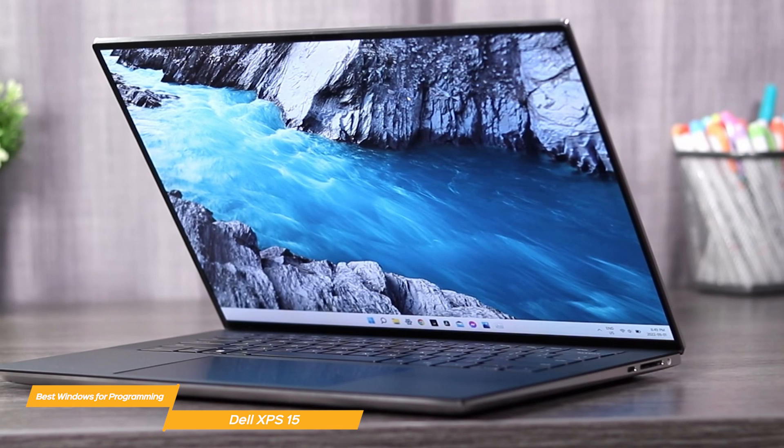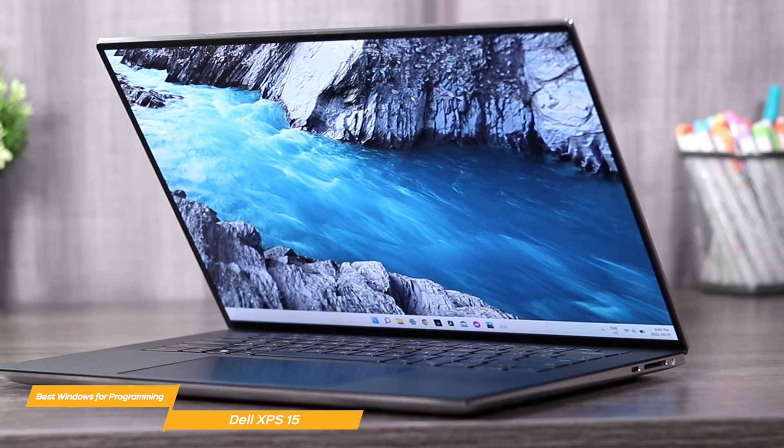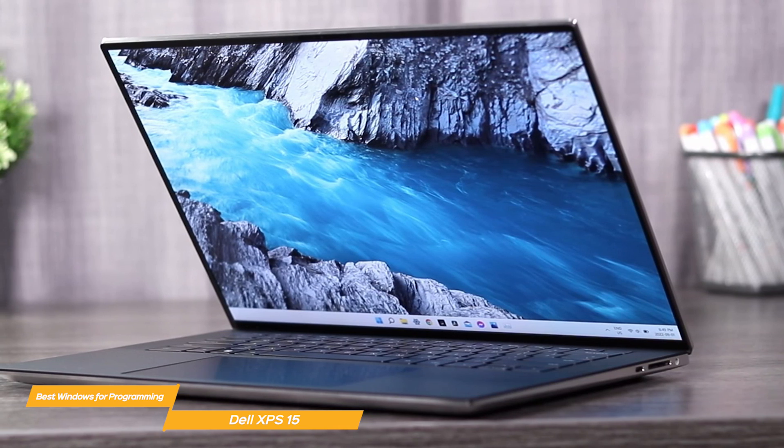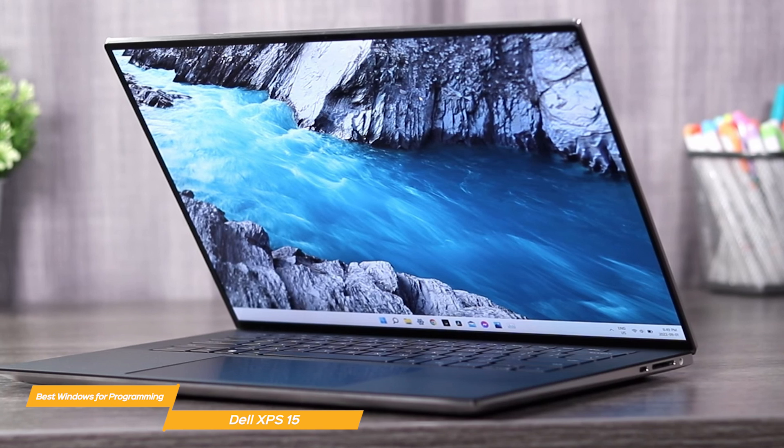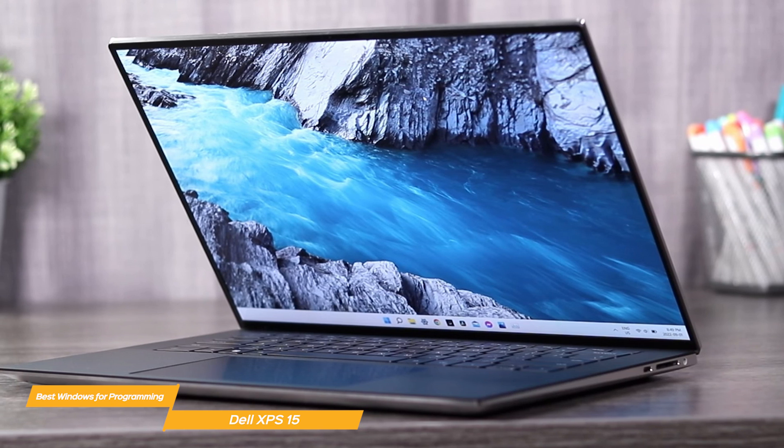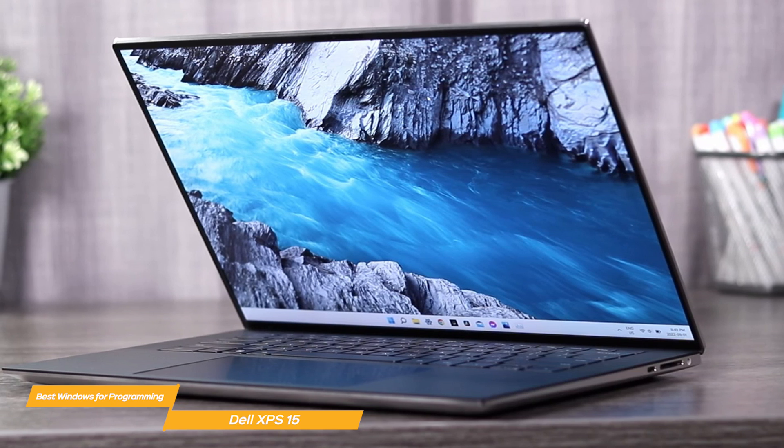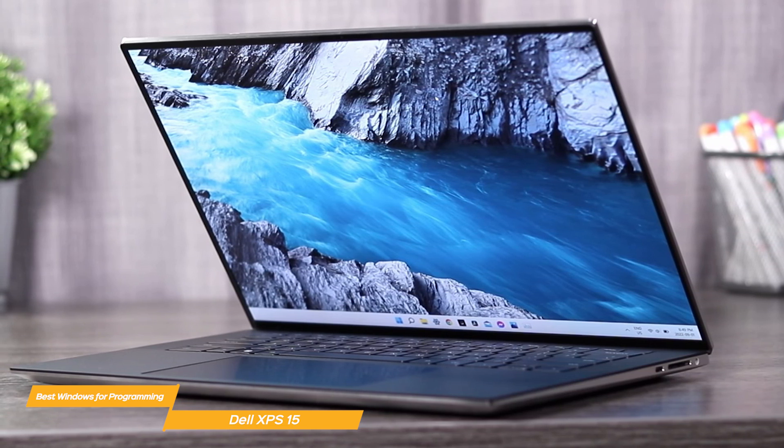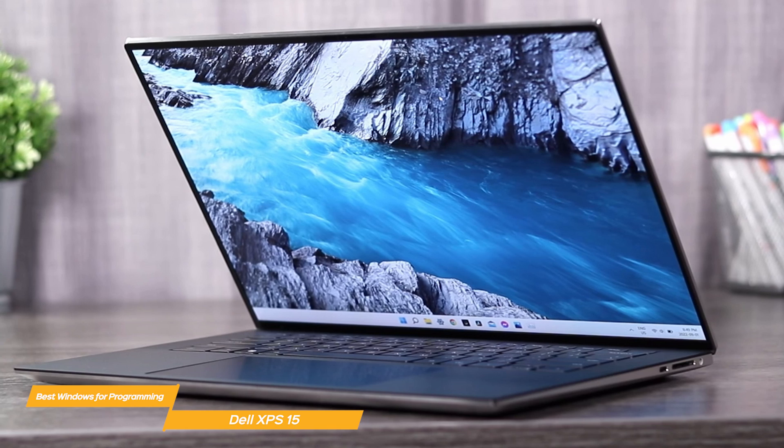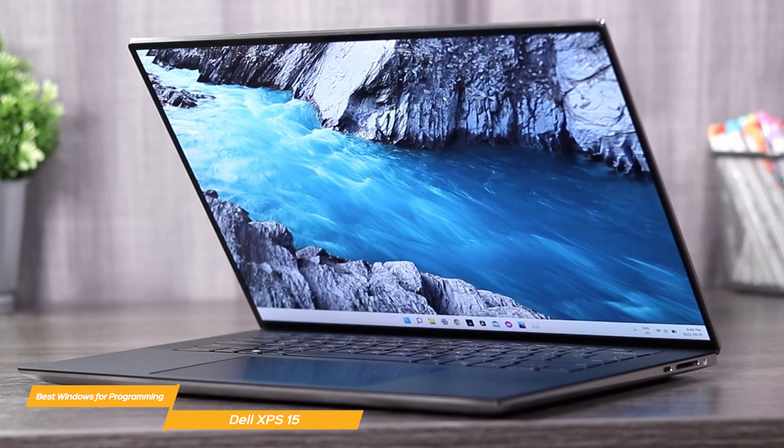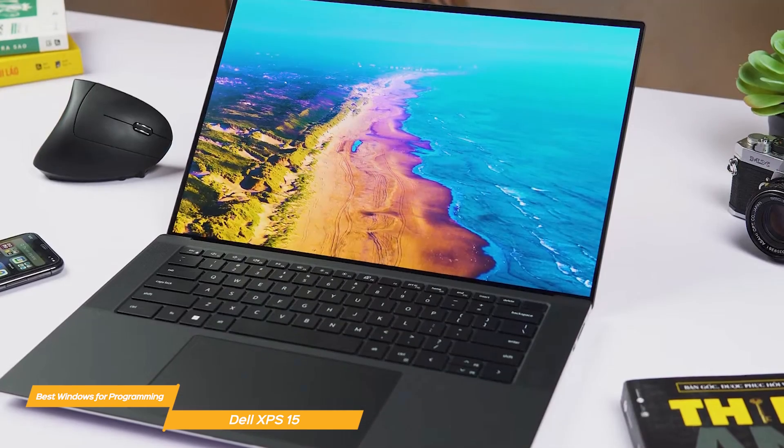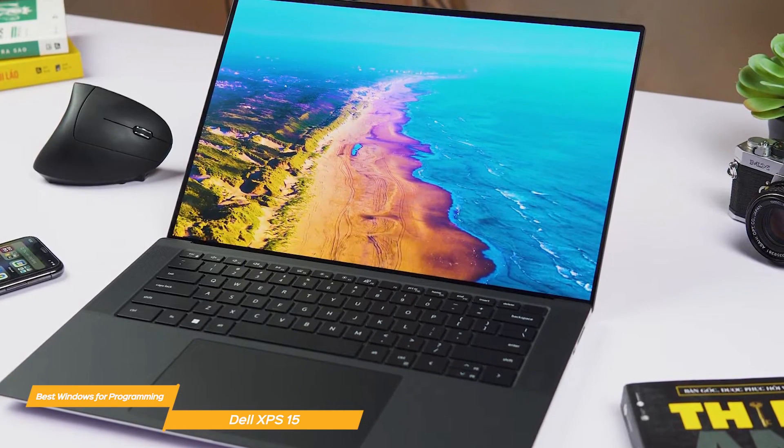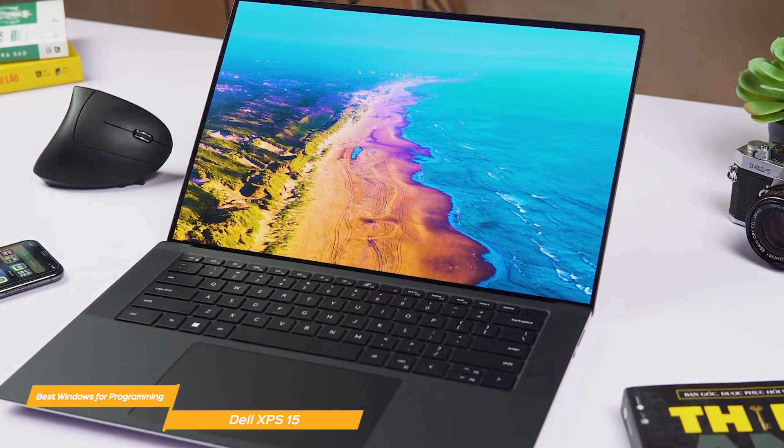Overall, the Dell XPS 15 is the best Windows operated laptop for programming. It has powerful performance, lots of storage, long battery life, and a comfortable keyboard. So whether you're a beginner or a professional developer, the Dell XPS 15 has got you covered.